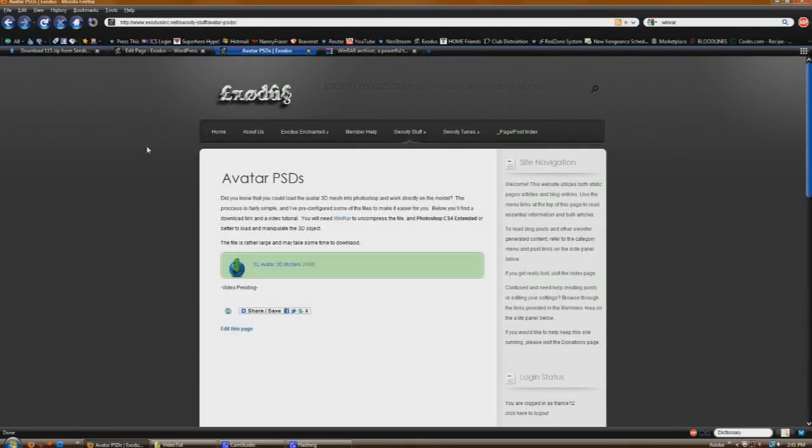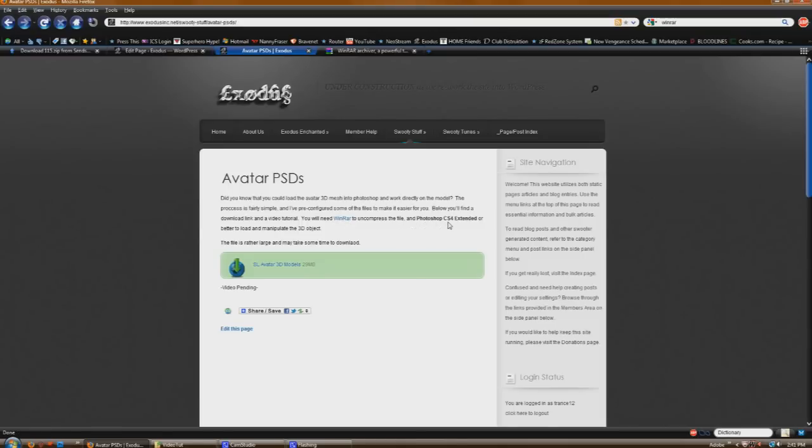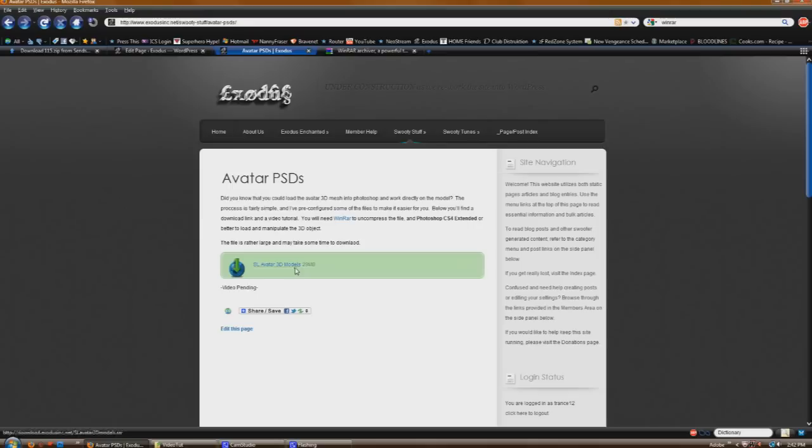So a couple of things that you're going to need before you get started: first, in order to uncompress the file you're going to need WinRAR, and in order to use the file you need CS4 Photoshop extended or better. So if you've got those two things, all you need to do now is to hit that download link and it will download the RAR file to your hard drive, and it's about 30 megs so make sure that you've got the space for it. I'm assuming that you do.